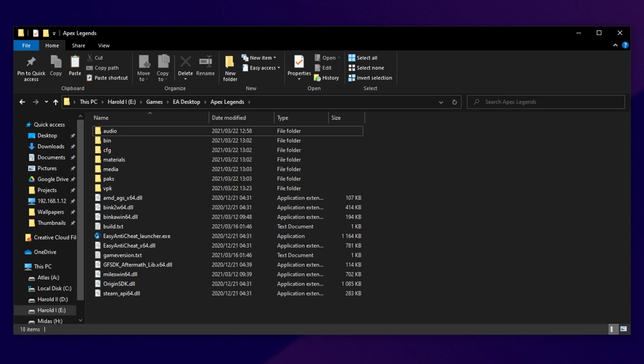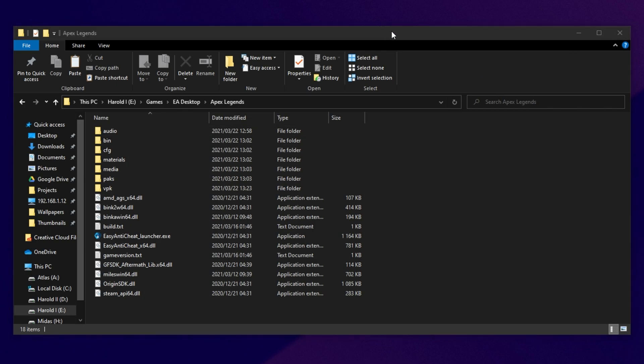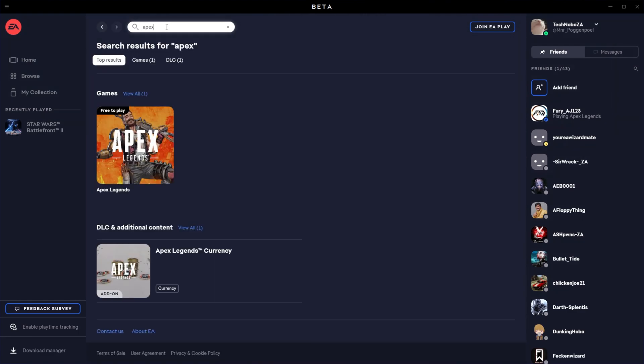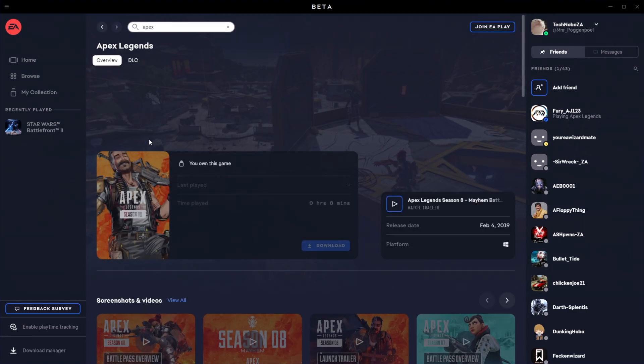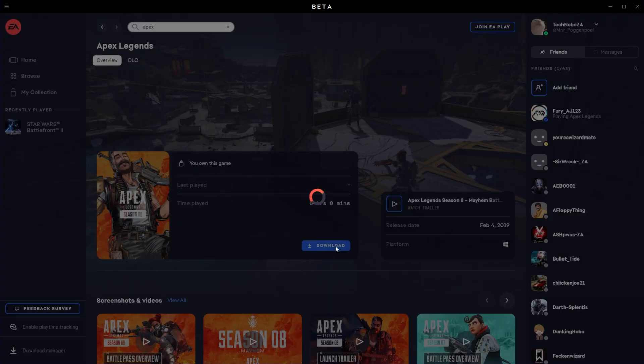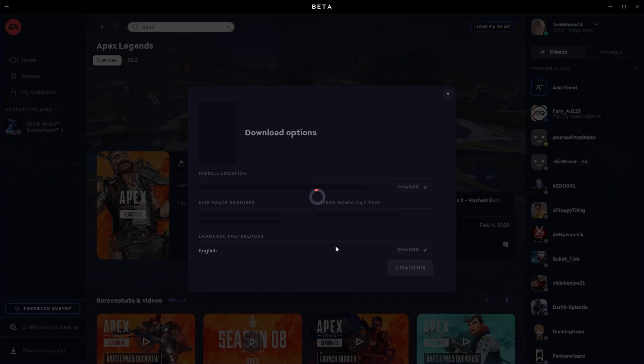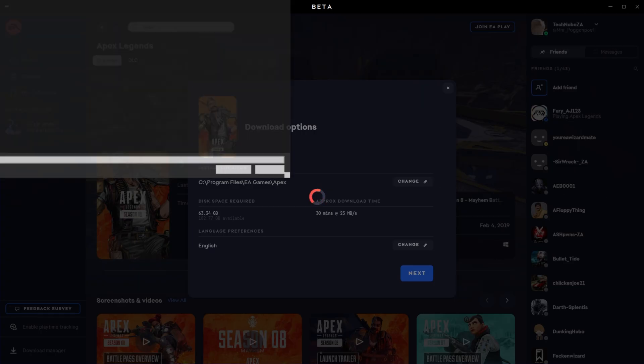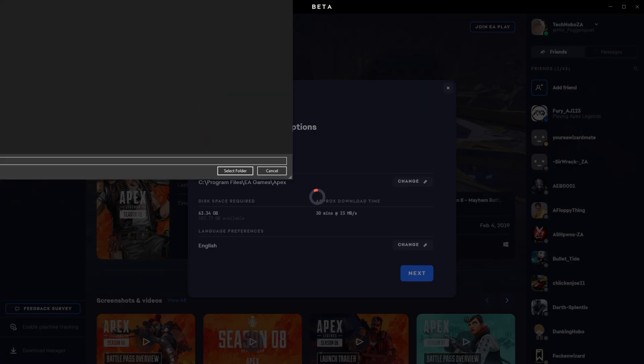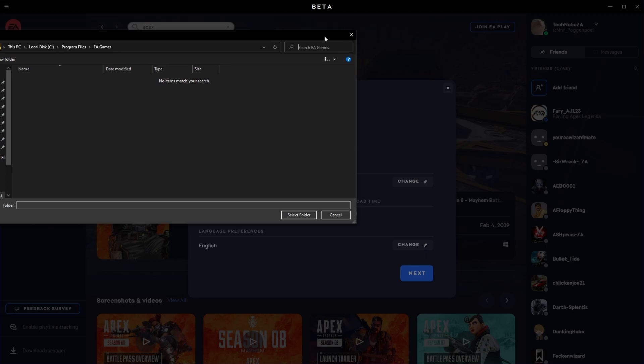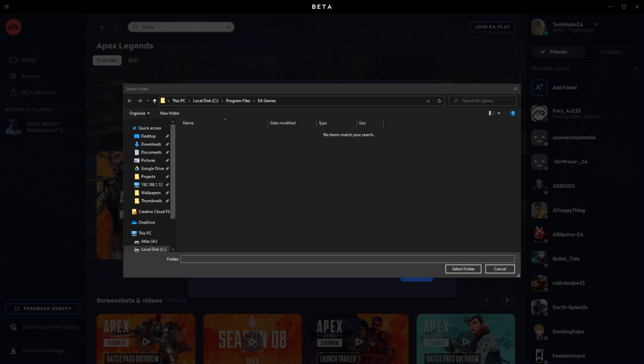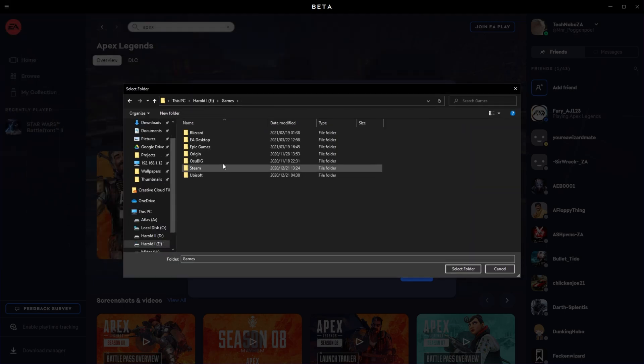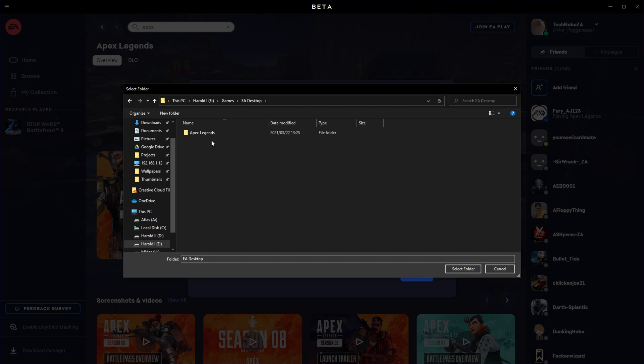At this point, open up EA Desktop and navigate across to Apex Legends. If you don't see it, head to Home and then simply search for Apex, select Apex Legends, and then click Download over here. Then, we'll get this pop-up over here. Simply wait for it to render in. Then, we'll click Change next to Install Location, and we'll be selecting the same folder that the game is currently installed in. So, for me, it's on my E drive, then Games, then EA Desktop.